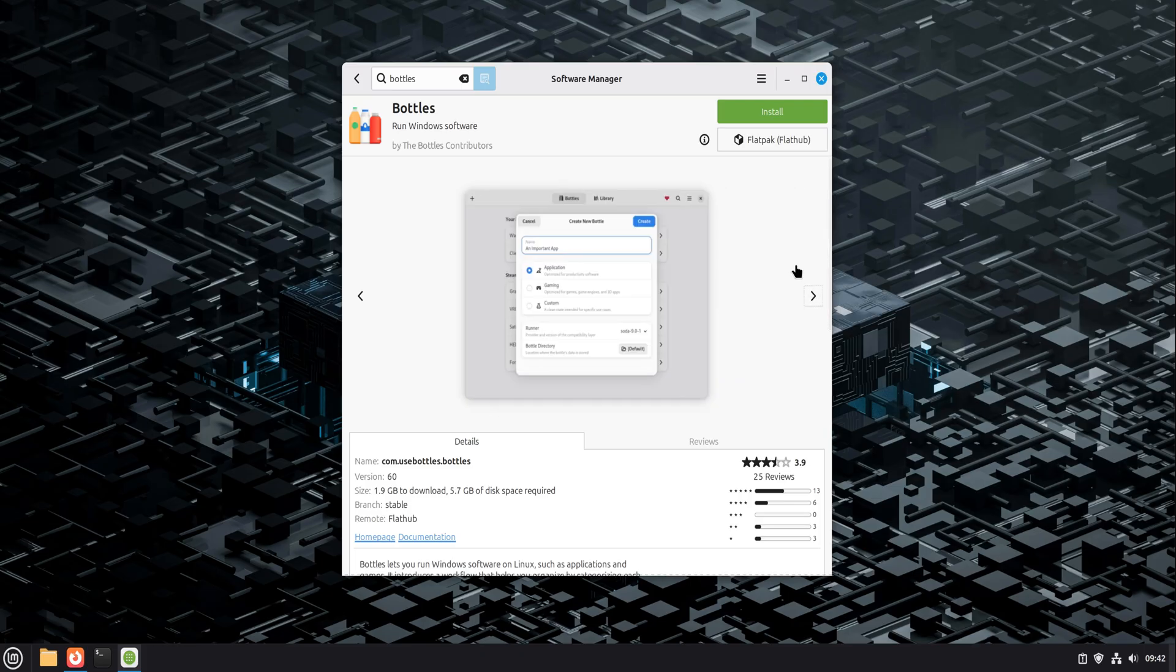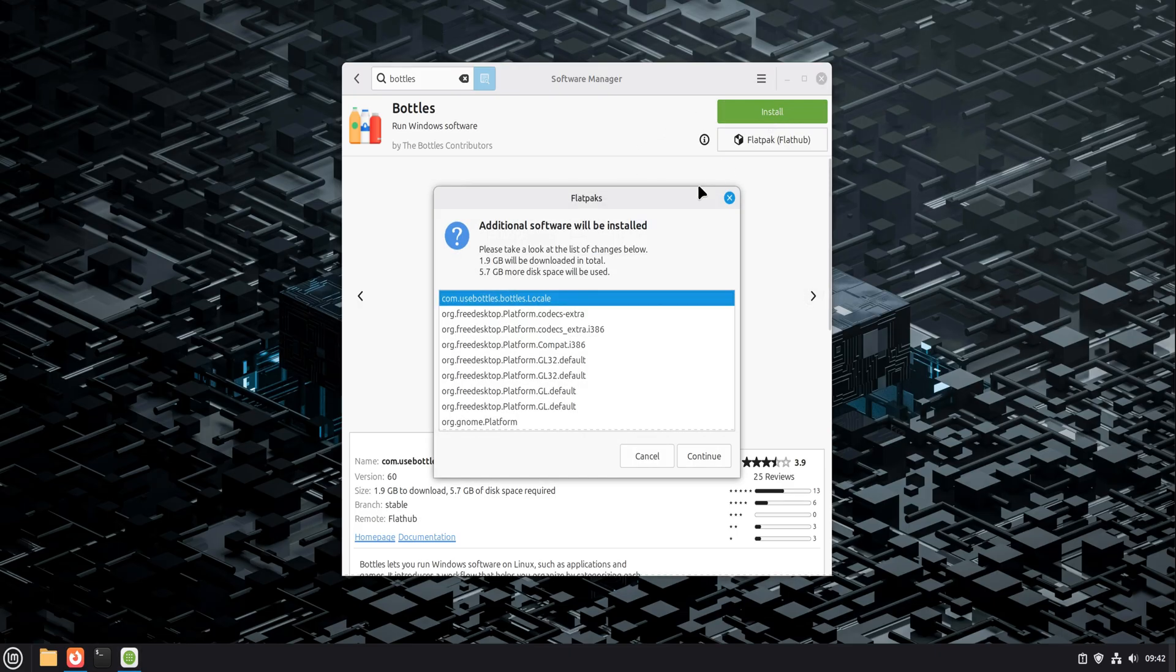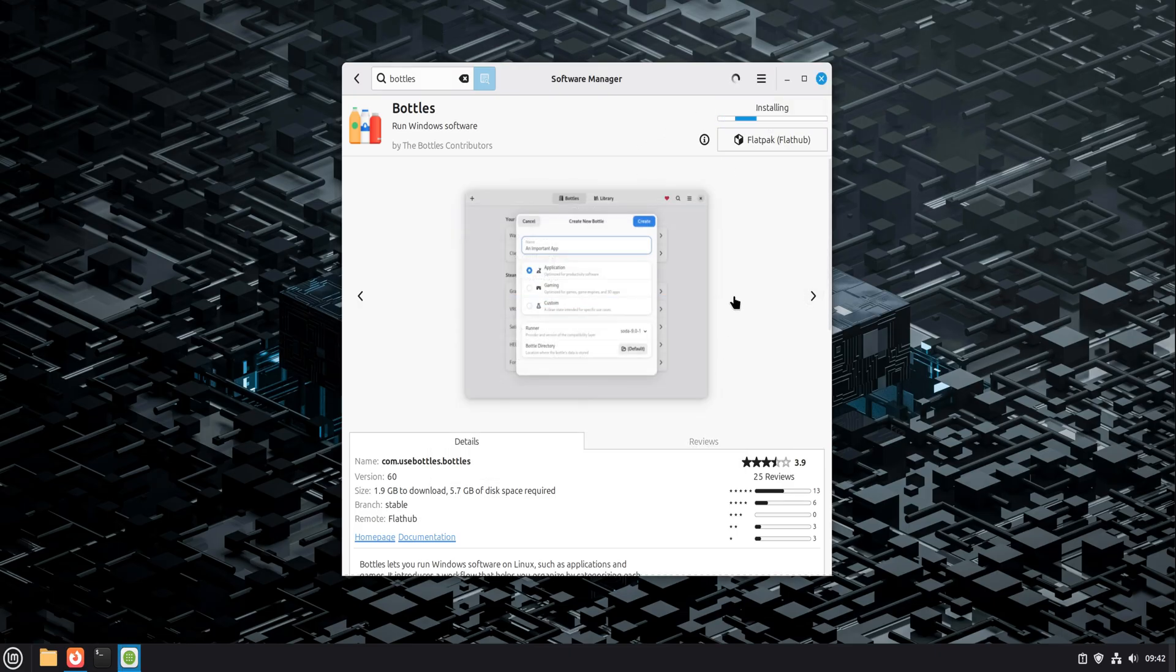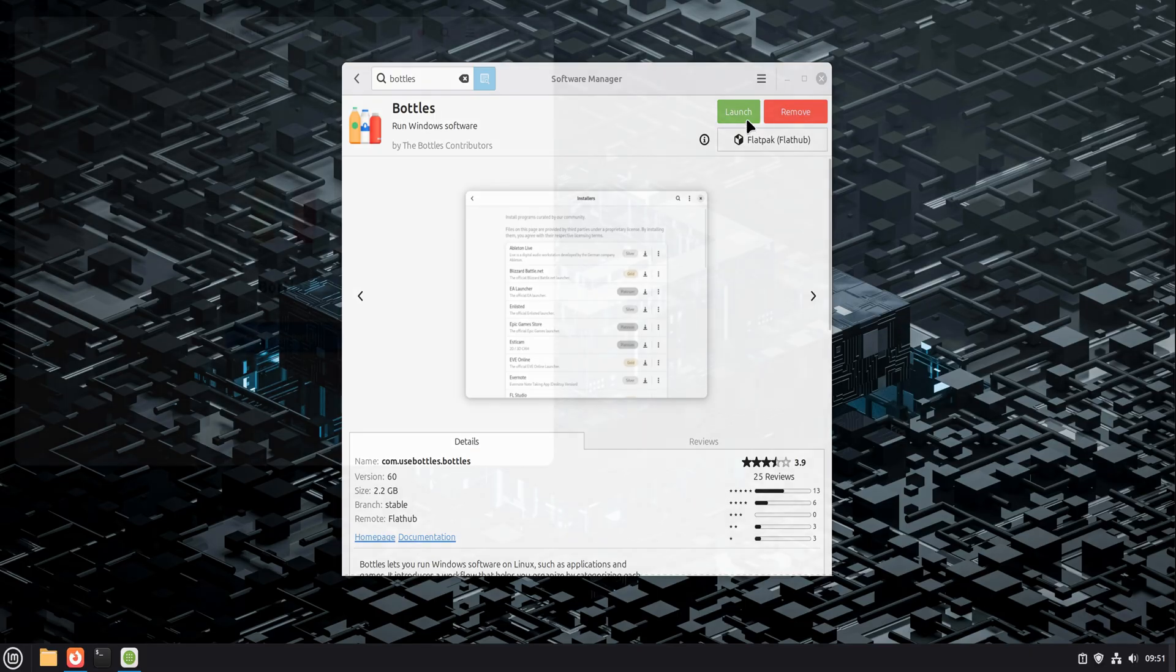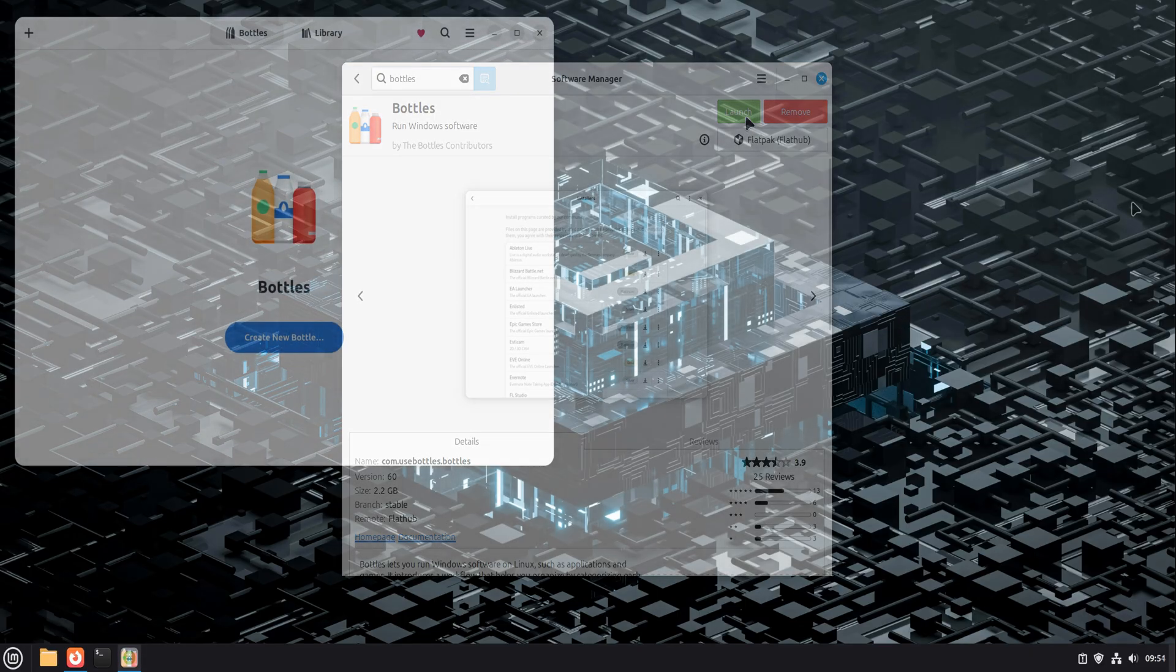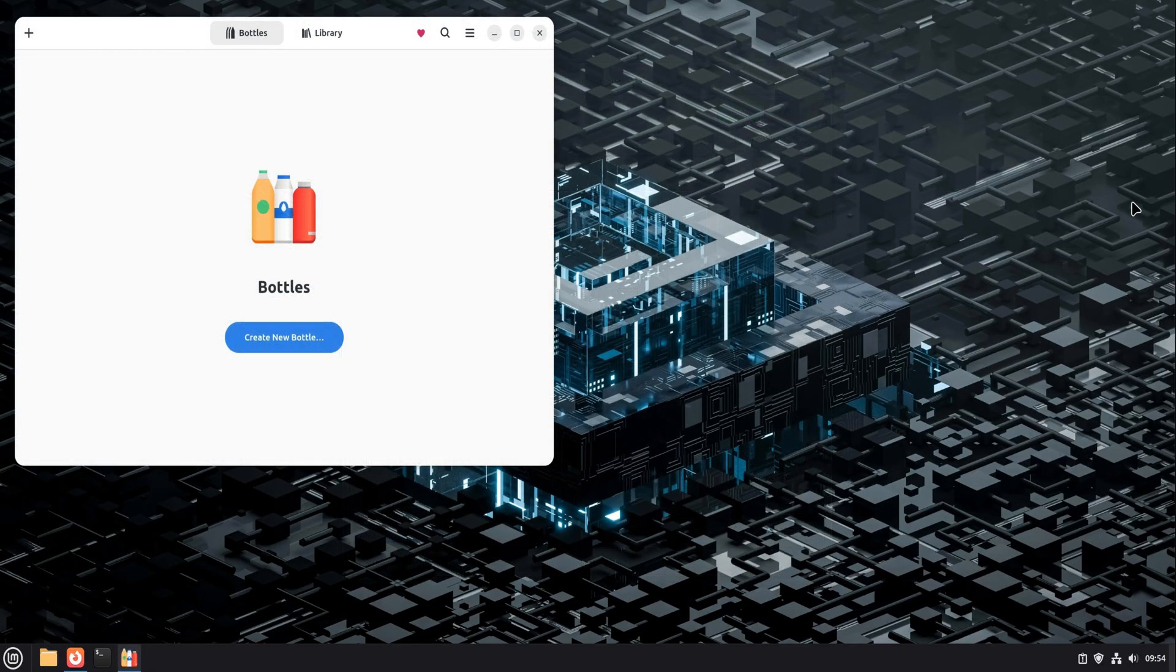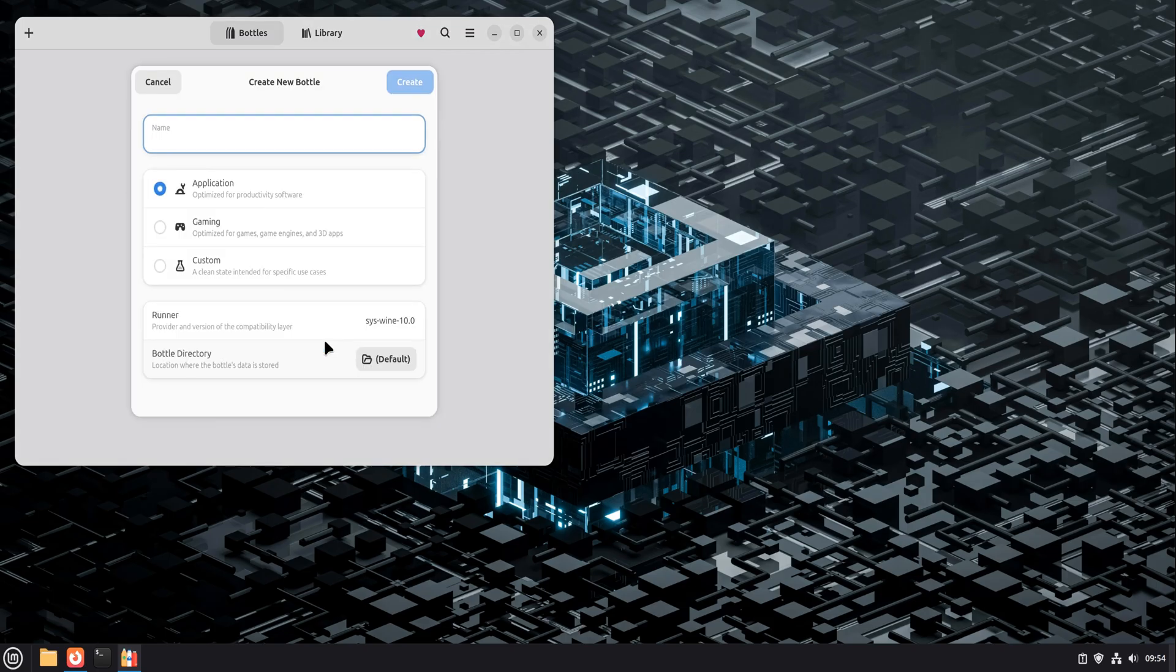On Linux Mint, Bottles installs cleanly from the Software Manager or Flatpak. Once it's installed, you open it, and you're greeted with a simple idea: Create a bottle. When you create a new bottle, Bottles asks what kind of software you're running: Gaming, application, or custom.